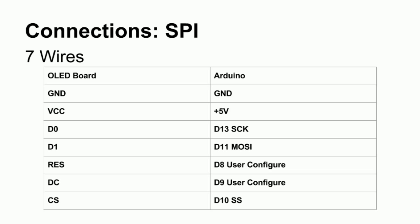RES, or reset, useful to reset the module. DC, or data command bit. I don't know what that is. CS, or chip select, goes to SS, or slave select, on the Arduino.